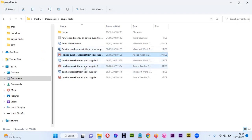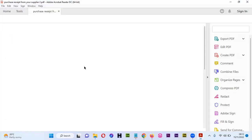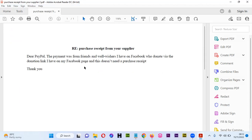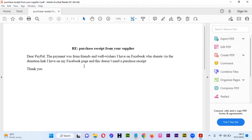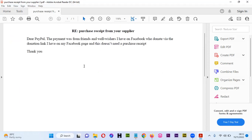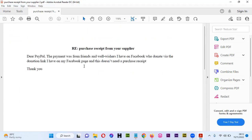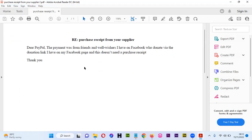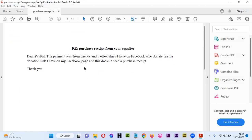A third example was someone getting payments - he just posted a link. He was not having an NGO, but was trying to get money for his school fees. He was more of a student. He was asked to provide a purchase receipt from the supplier. We compiled something: the payment was from friends and well-wishers I have on Facebook.